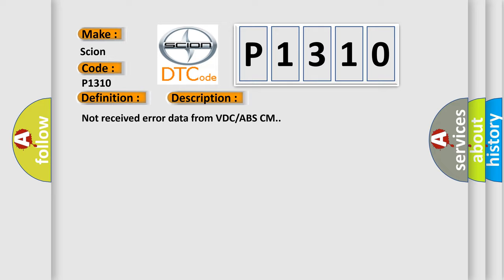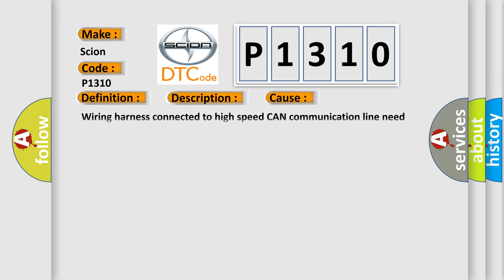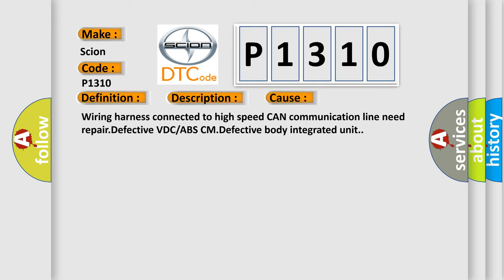This diagnostic error occurs most often in these cases: Wiring harness connected to high speed CAN communication line need repair, defective VDC or ABS-CM, defective body integrated unit.